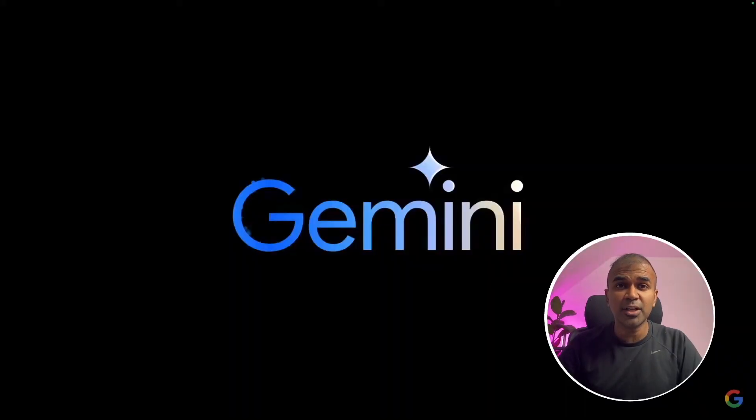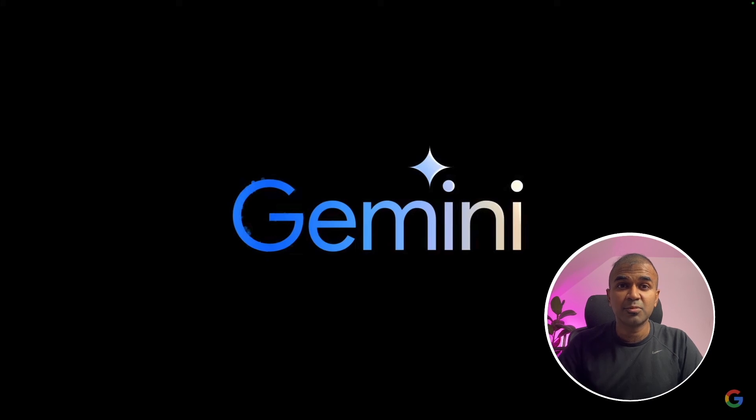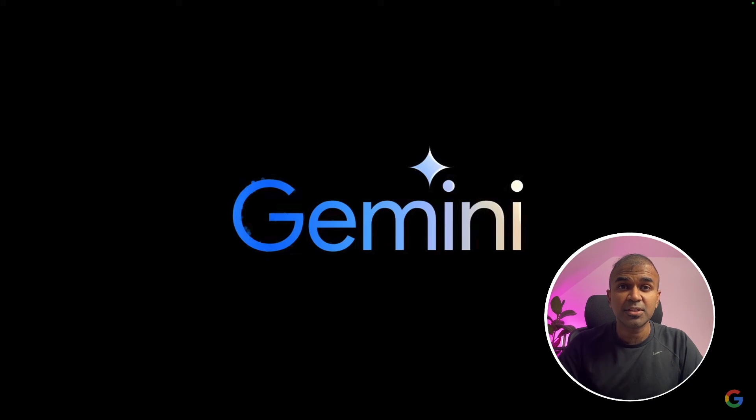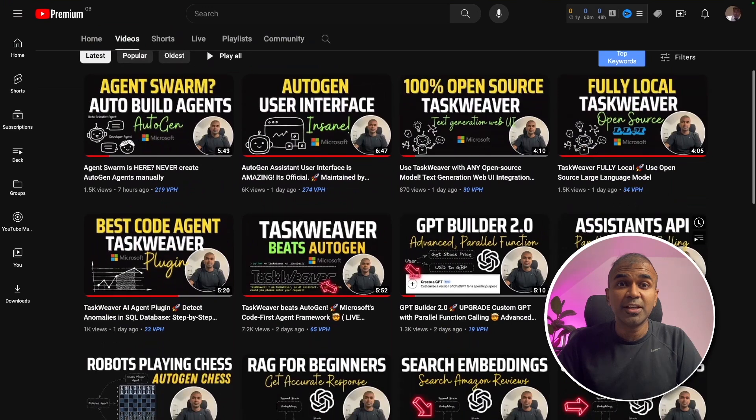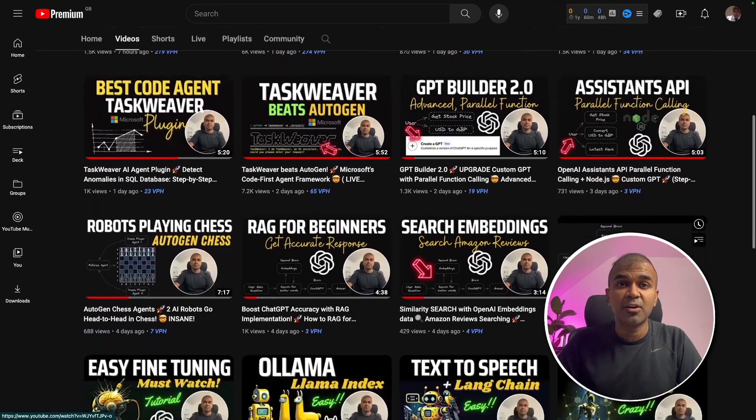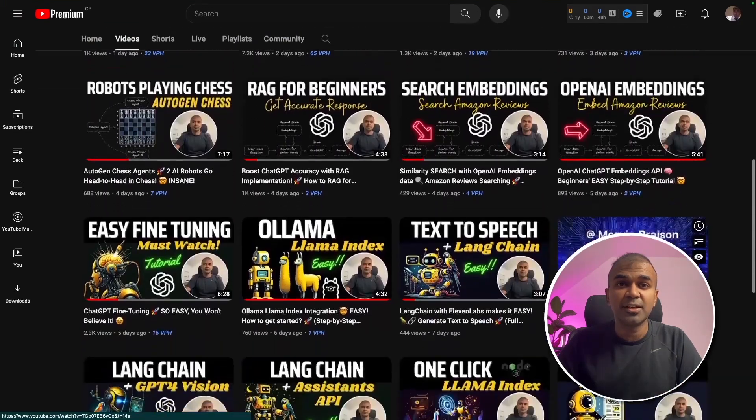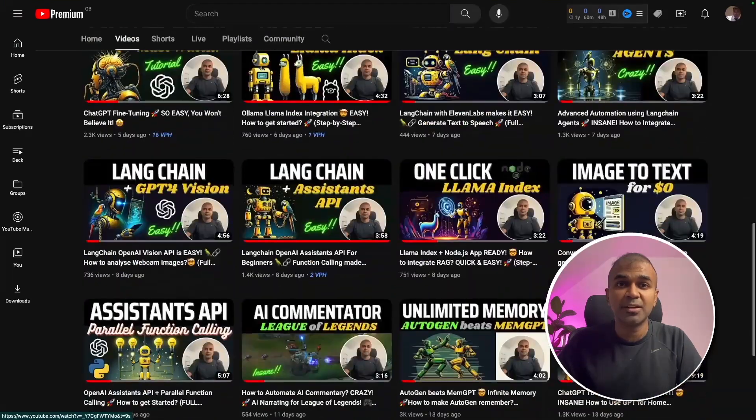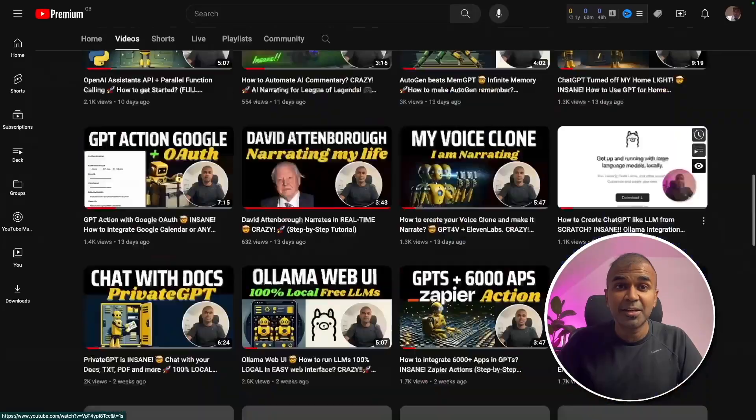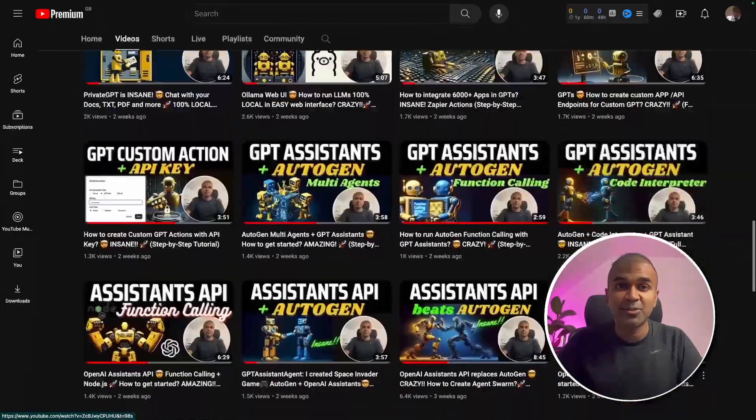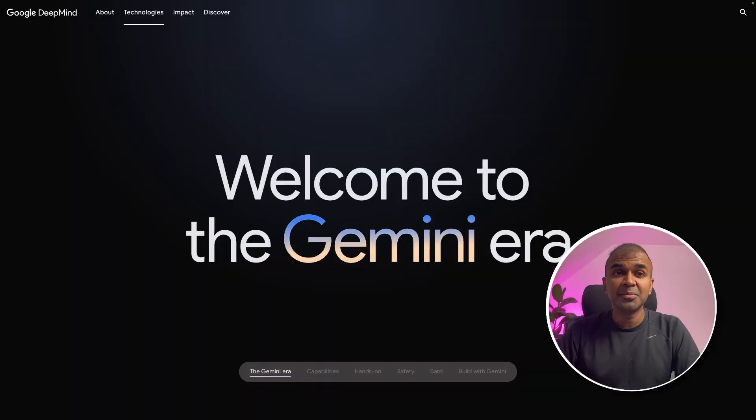Hi everyone, I'm really excited to show you about Gemini, Google's large language model. I'm going to take you through step by step on the list of use cases, the list of features, and what it is all about. But before that, I regularly create videos in regards to artificial intelligence on my YouTube channel. So do subscribe, click the like button and stay tuned. Welcome to Gemini era.